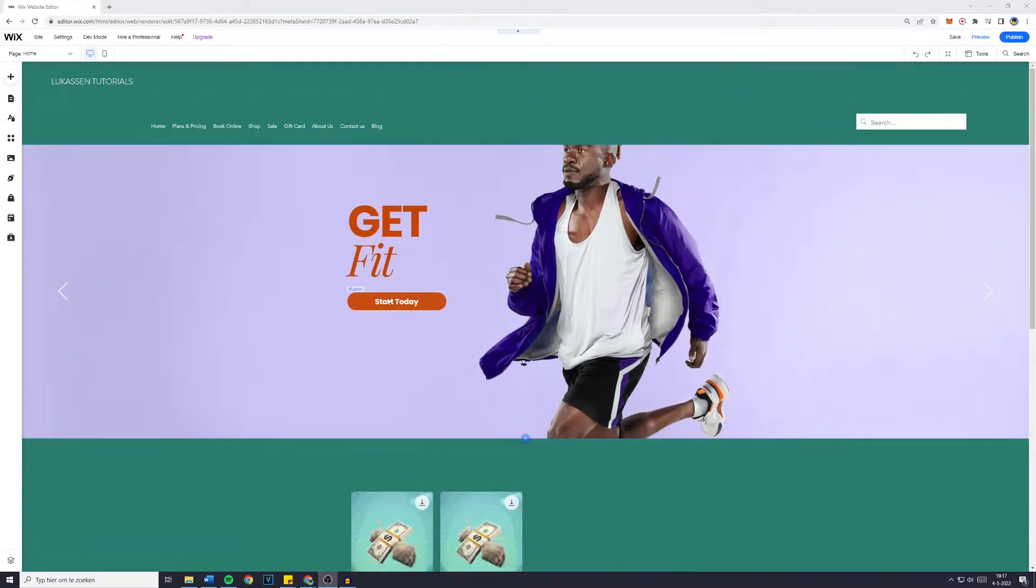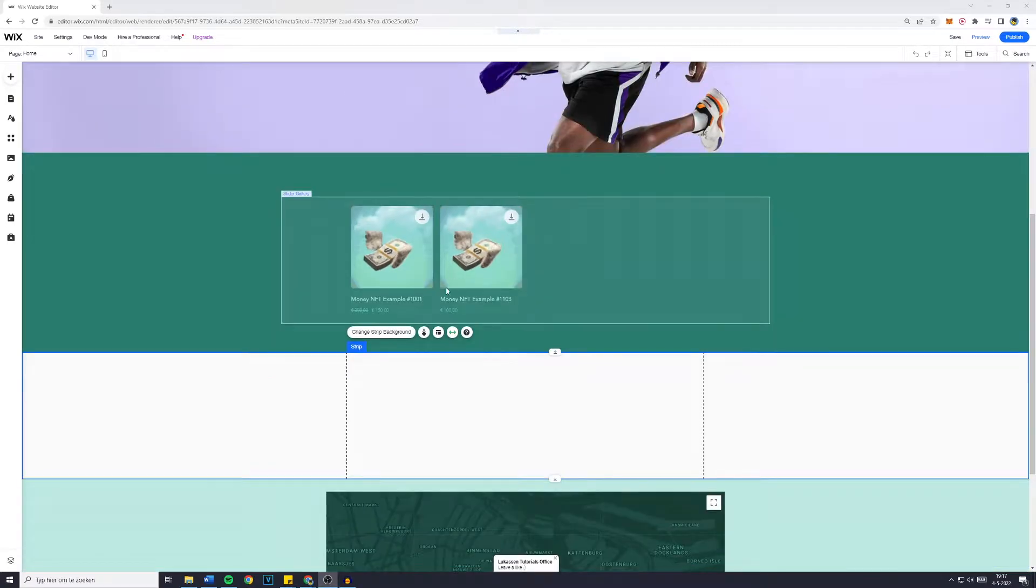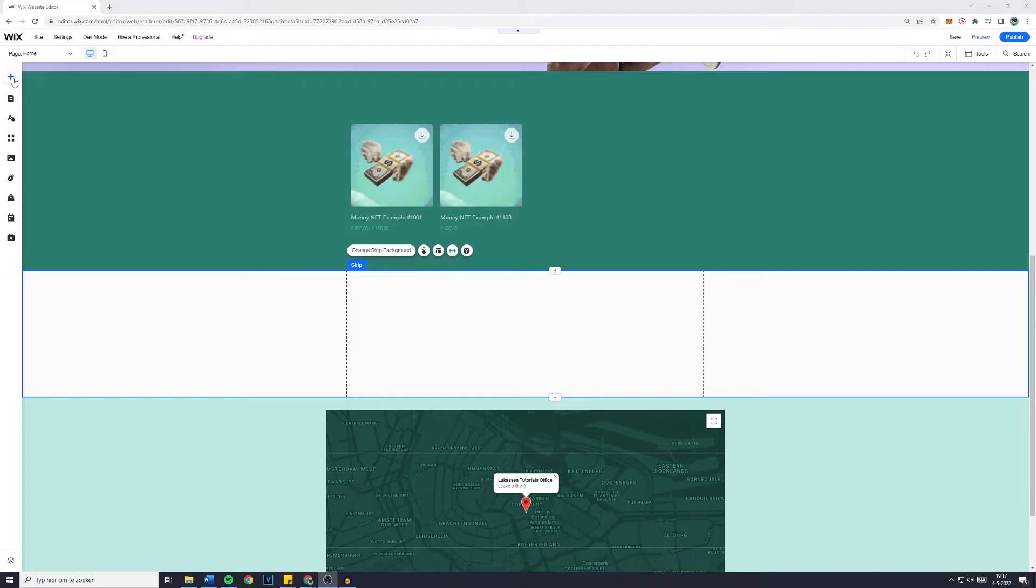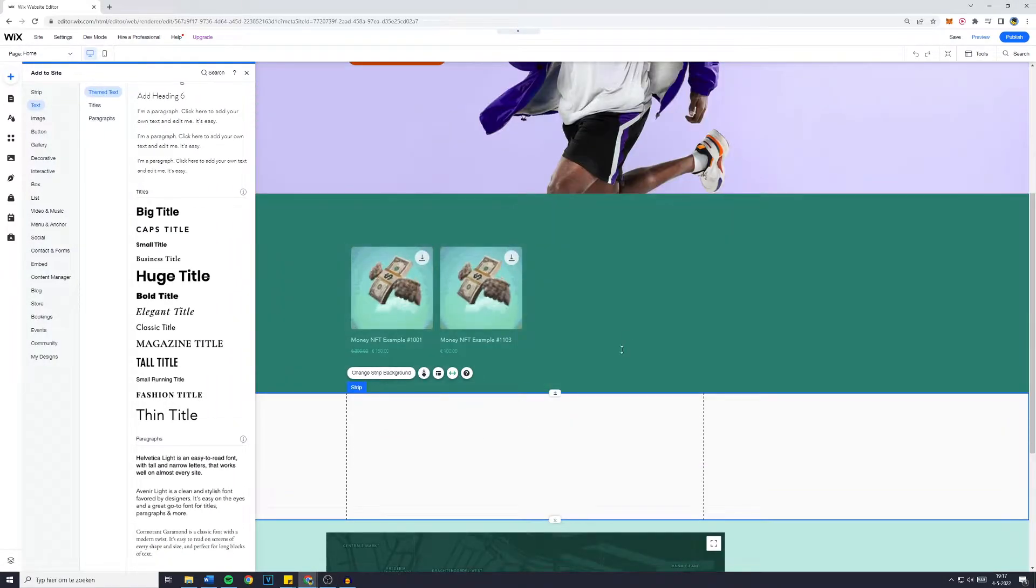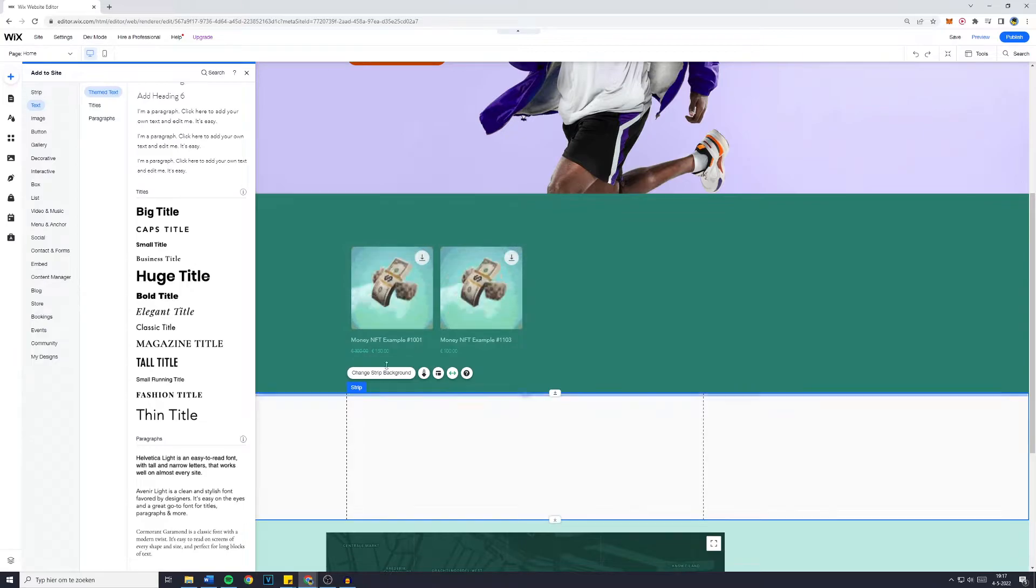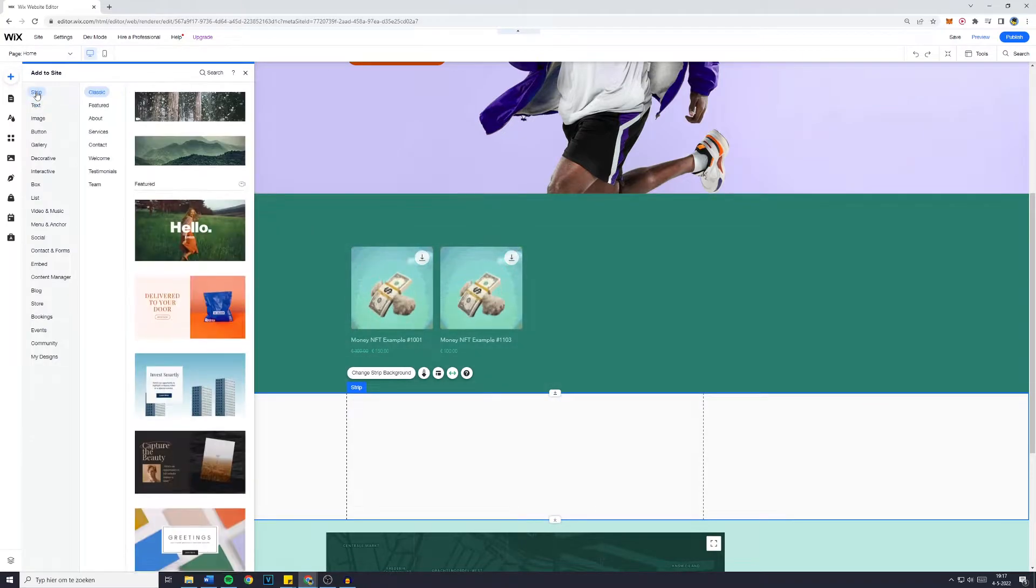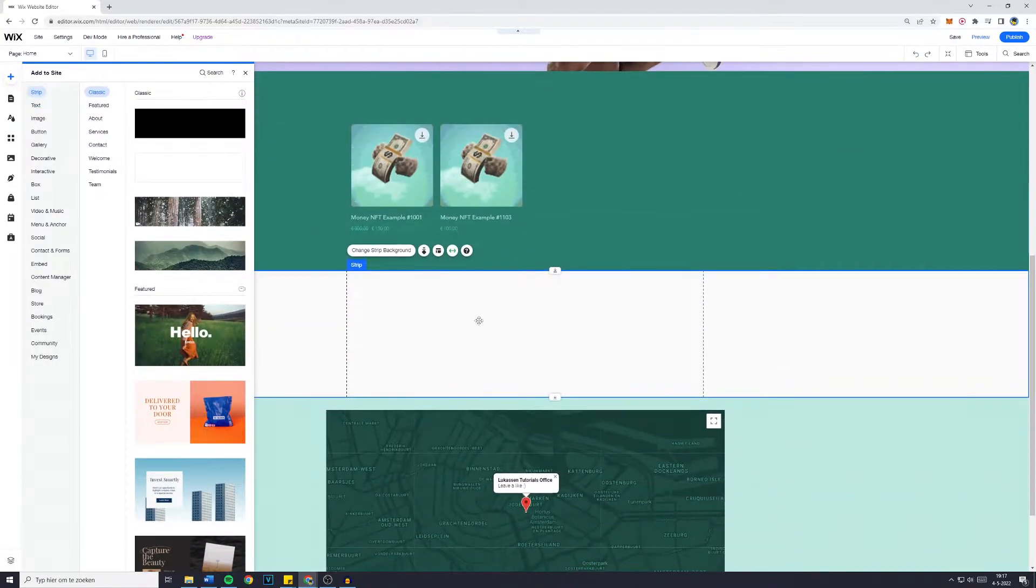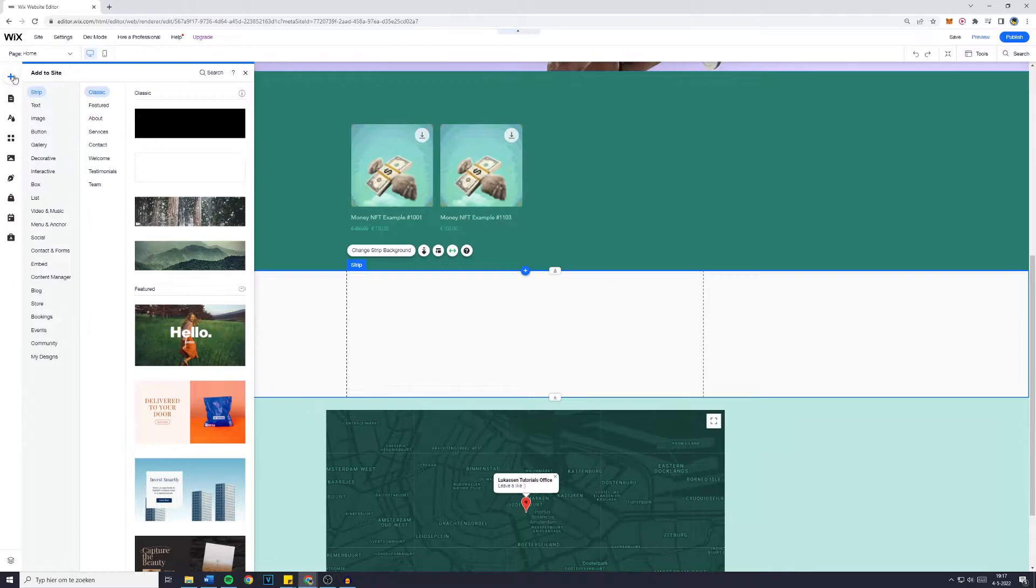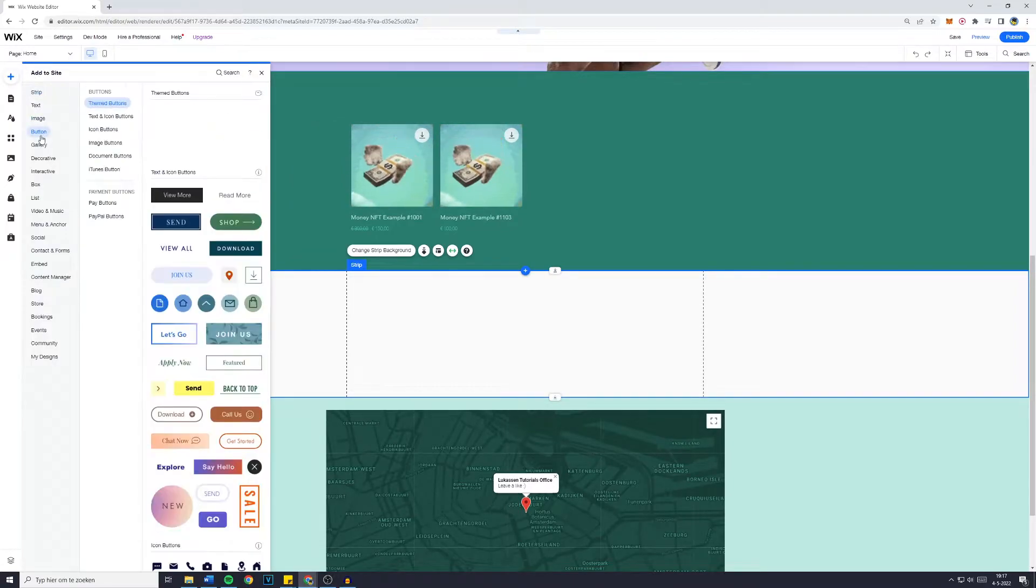First off you want to go over to the Wix editor and then go over to the add button. Make sure you have a place available where you can put your button. If you don't have any, just add a strip real quick and you will have space for the button. Now go over to the add button once again.